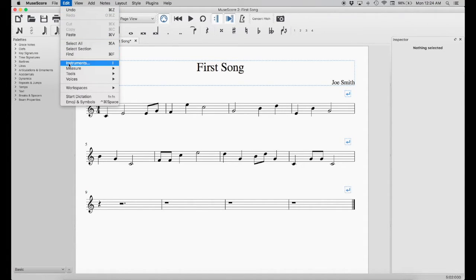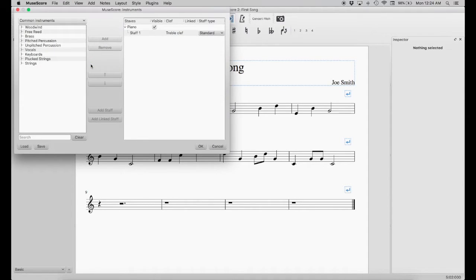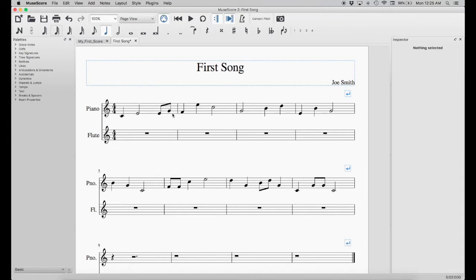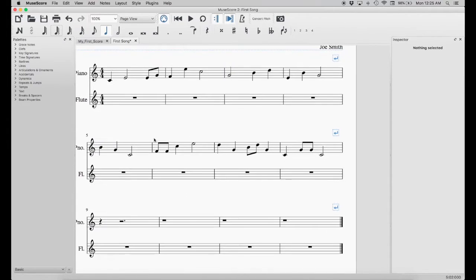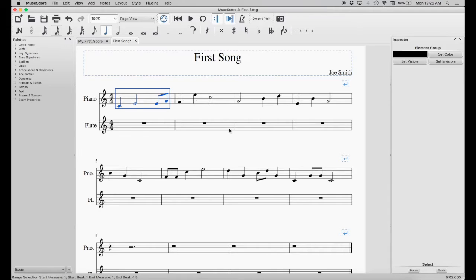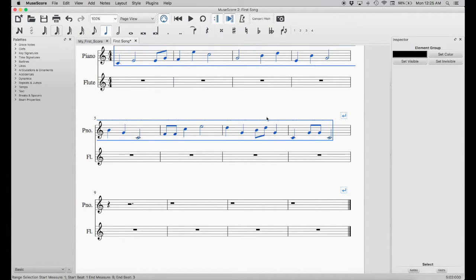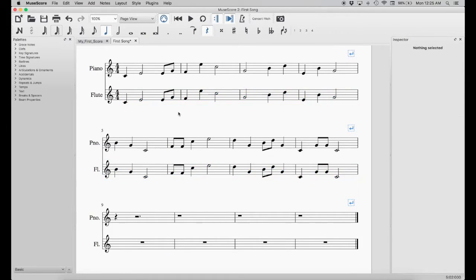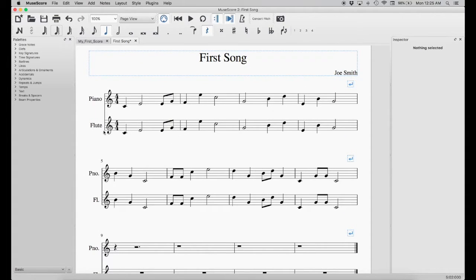Go to Edit, then Instruments. A window will pop up with a bunch of different drop-down menus. We're going to go to Woodwinds and select the flute, then click Add, and then OK. Now a flute part has been added. To copy everything composed for the piano to the flute: select the start, hold Shift and click the last measure to select everything, then press Command+C to copy. Select the beginning of the flute part and press Command+V to paste. Now we've copied our whole piece onto the flute.